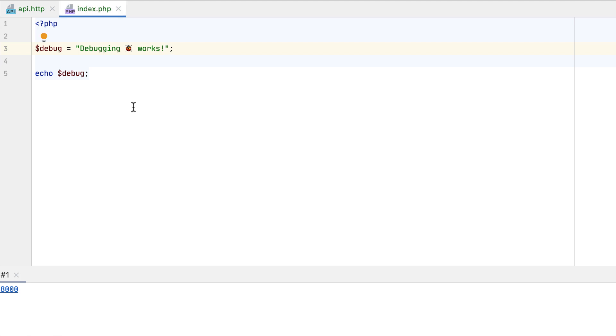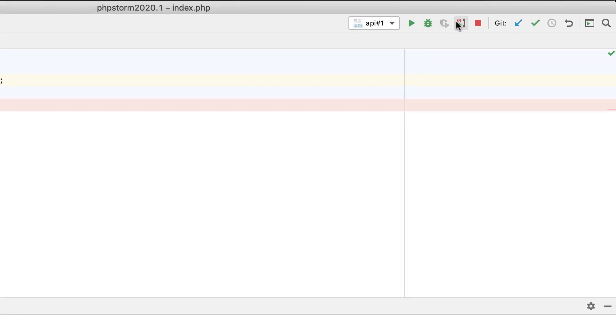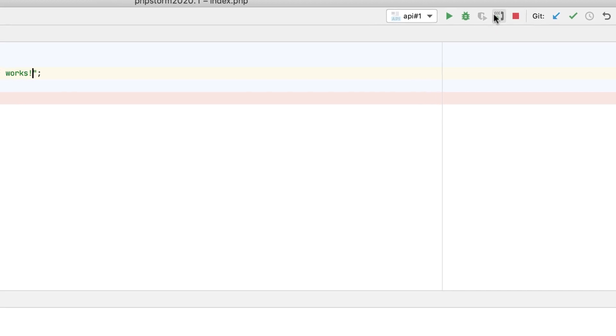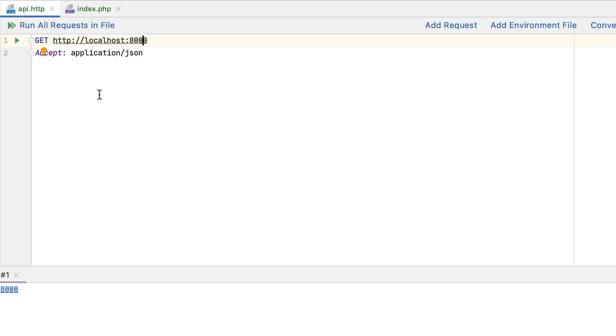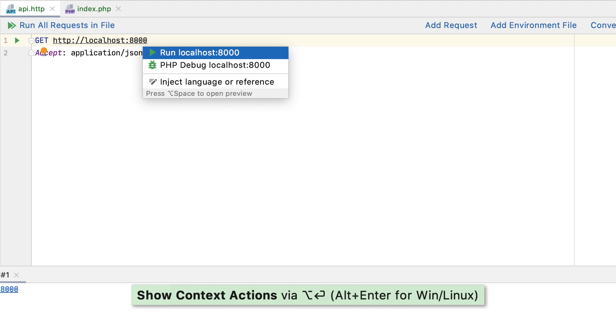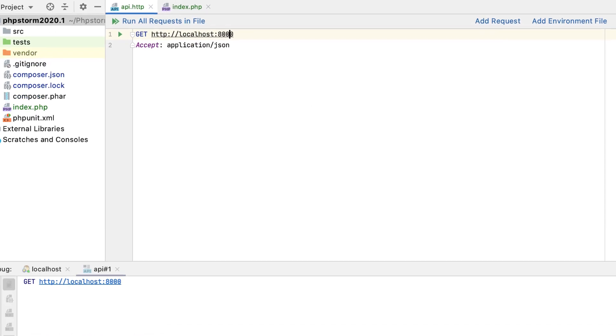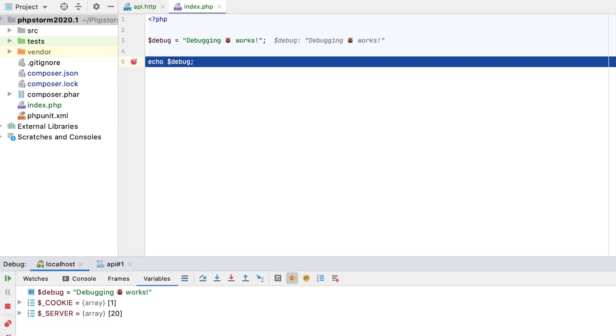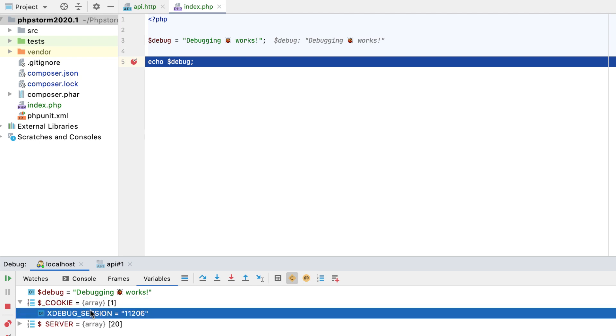First, you need to set a breakpoint in your PHP file and enable listening for debugger connections. Then, in your HTTP request, use the PHP debug context action. PHPStorm will automatically add an xDebugSession cookie to the request, and it will stop at the specified breakpoint so that you can examine the current application's state.